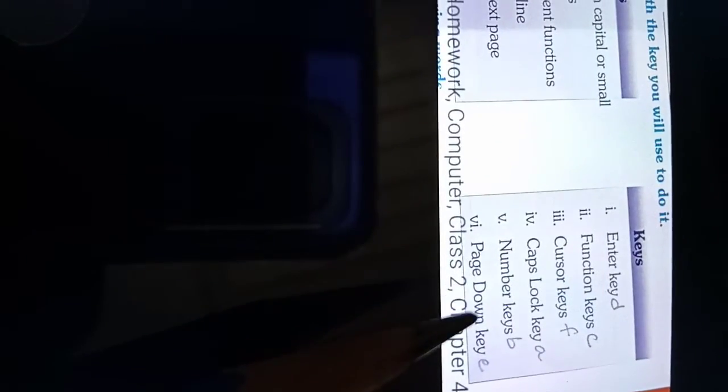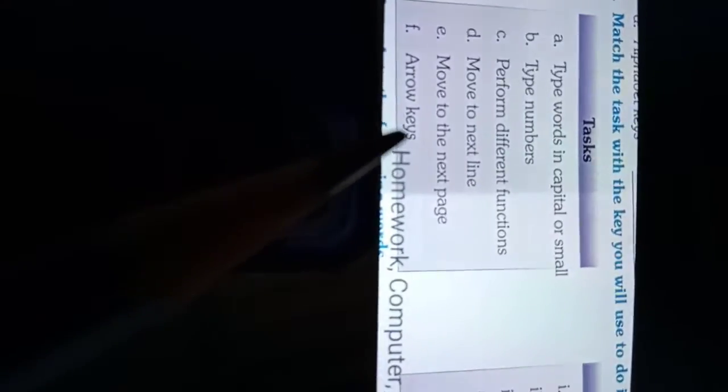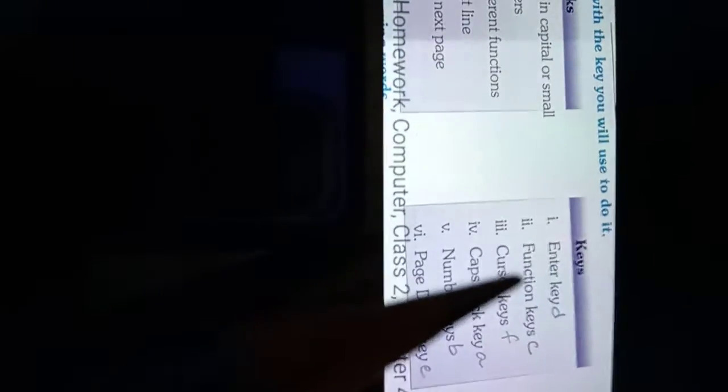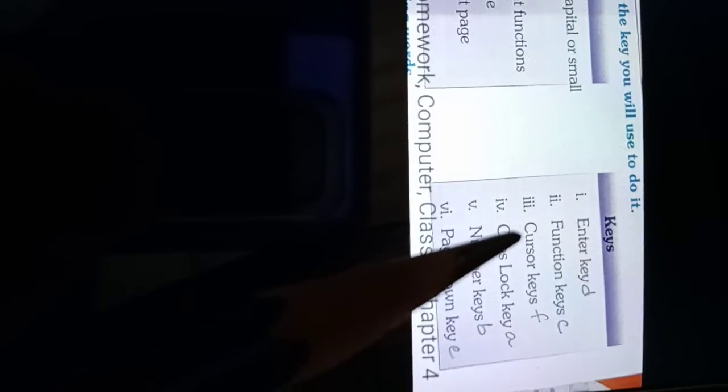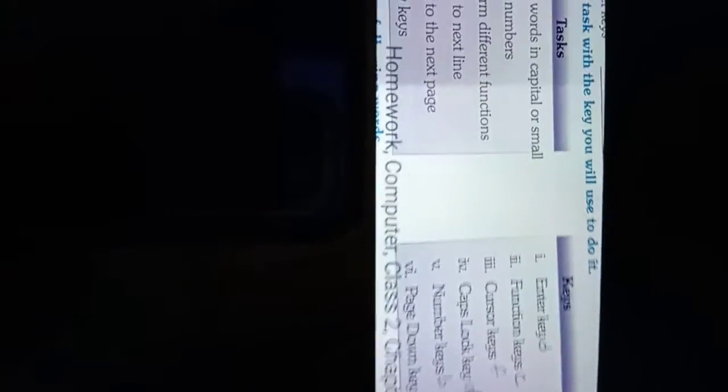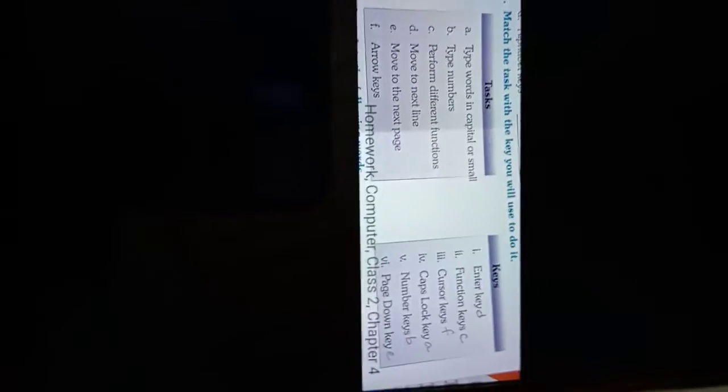And the last one, F: arrow keys. Arrow keys - which key press? Cursor keys. Okay, you have to read, write, and bye for today. Thank you.